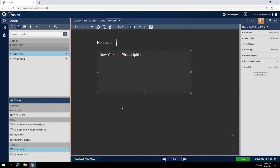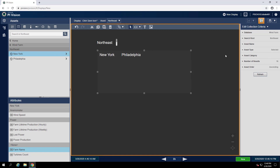We can see this time it's showing us the New York and Philadelphia farms. That makes sense because our search route is defined as the Northeast region, so it's only going to be showing us farms that are within the Northeast region. This is what we want, so again we can format this to only show one farm at a time.